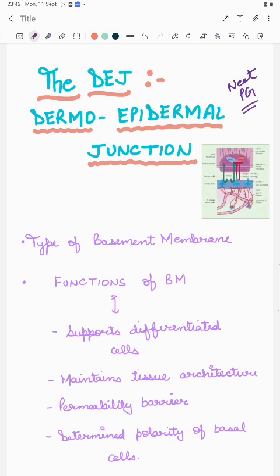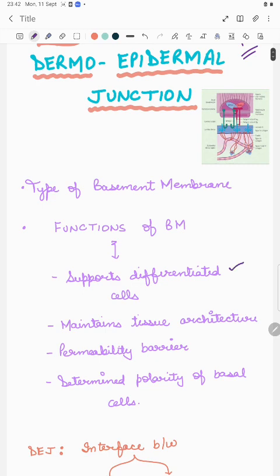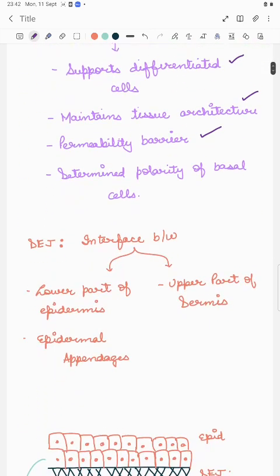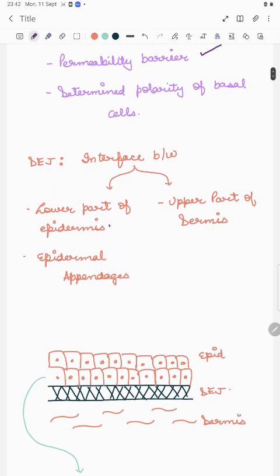First of all, we should know that the dermoepidermal junction is a type of basement membrane. The functions of a basement membrane are to support differentiated cells, maintain tissue architecture, help in the permeability barrier, and determine the polarity of basal cells. The DEJ is an interface between the lower part of the epidermis and epidermal appendages, separating them from the upper part of the dermis.